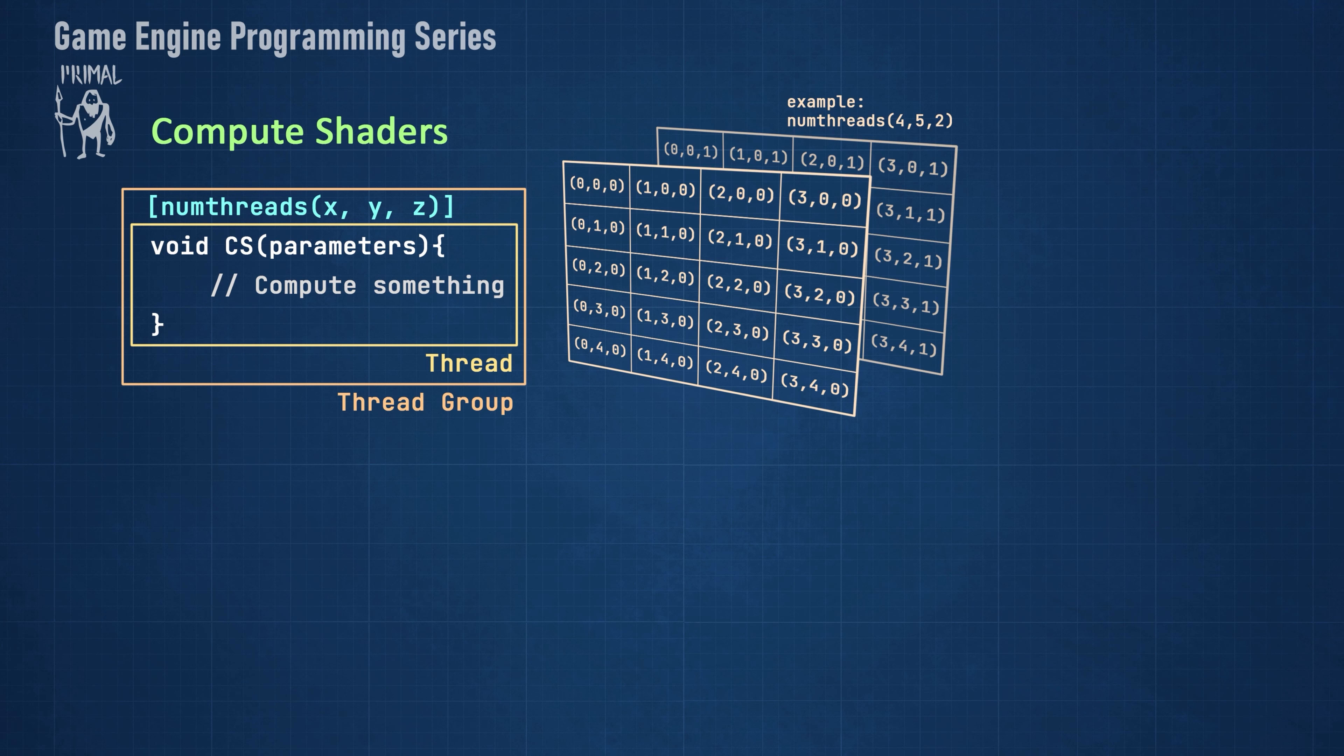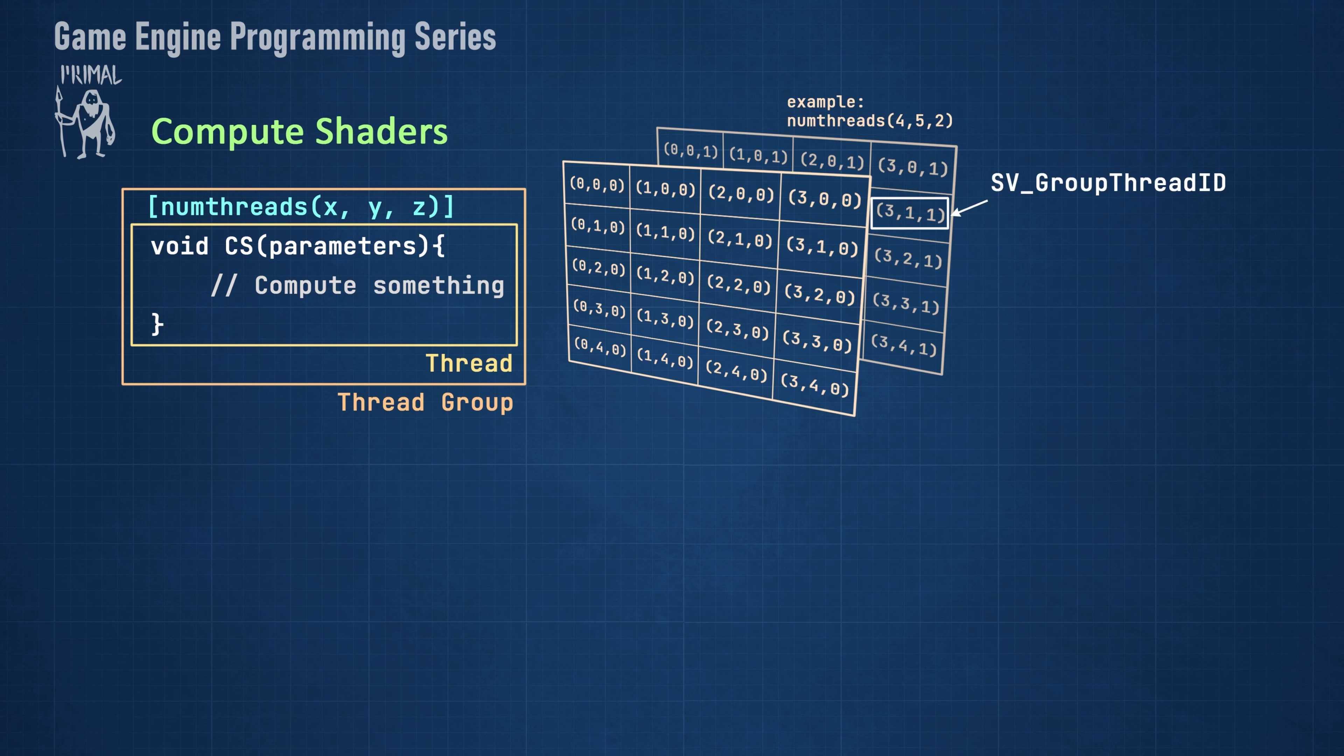As an example, here we have a thread group that's 4 by 5 in x and y direction and has a depth of 2. The coordinates of each thread can be obtained from a system value, svGroupThreadId, which is a 3D unsigned integer.